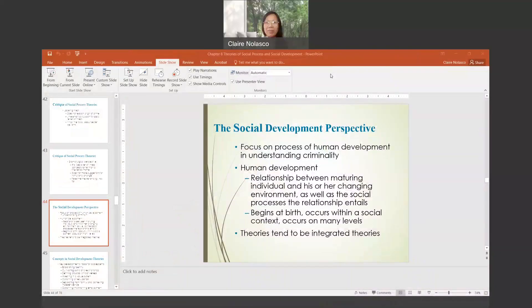Good afternoon, everyone. This is Dr. Claire Bratton, and today we'll be discussing social development theories under Chapter 8.